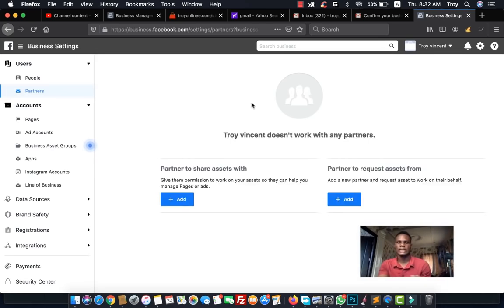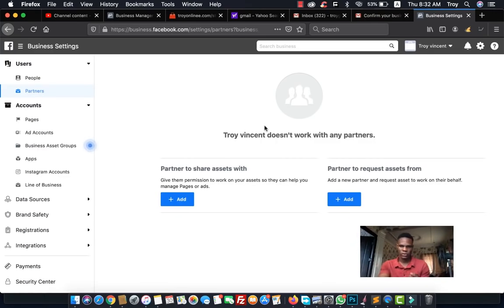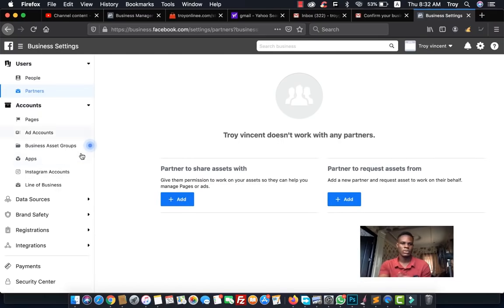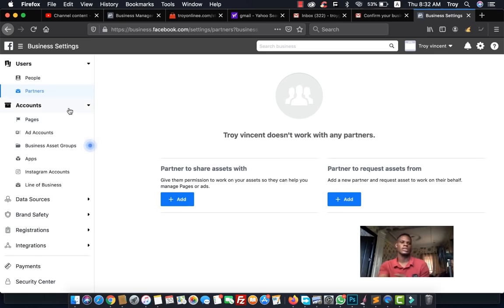This is a new account I just created so I don't have any partners here yet. You can also add a partner to share assets with or to request assets from, which you can do from this section as well.